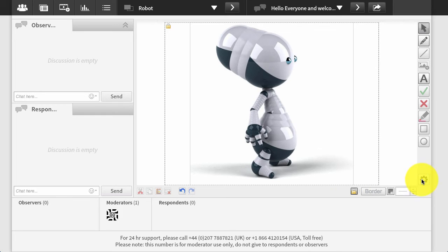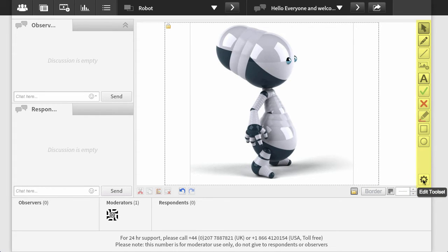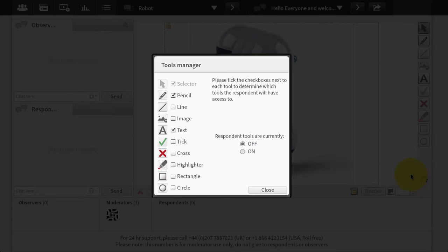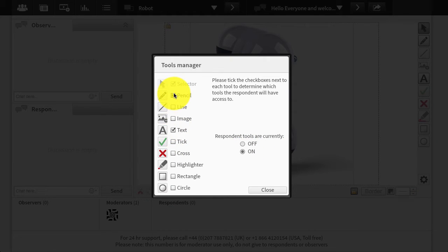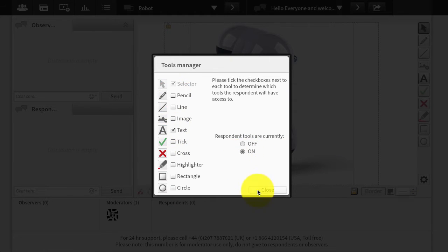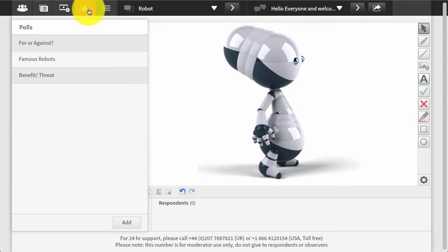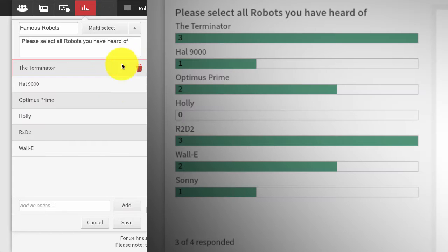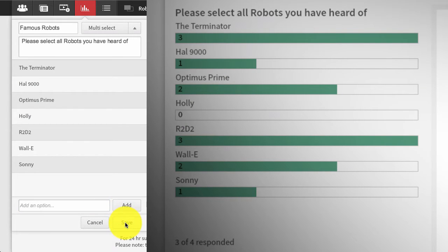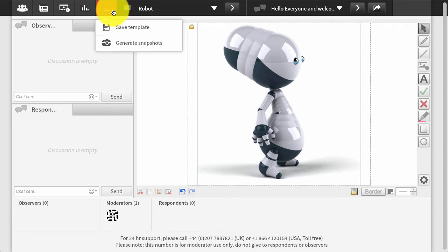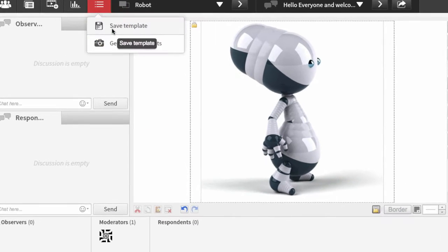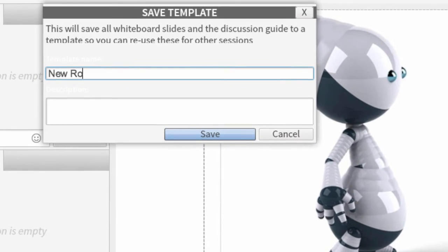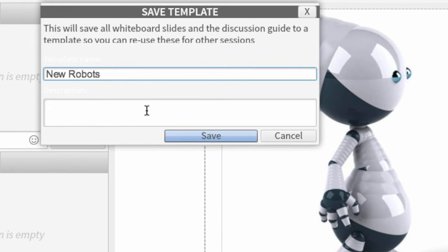If asking respondents to use any annotation tools, such as text or highlighter, you can enable the ones you need using the toolkit at this stage. Single selection, multi-selection, and agreement polls are a breeze to set up too. Now it's a simple matter of saving the template ready to make more identical sessions to invite respondents to.